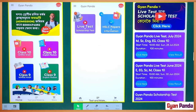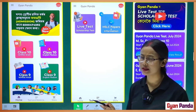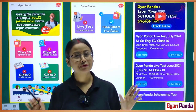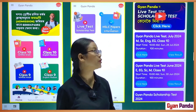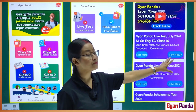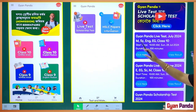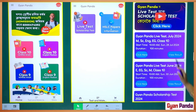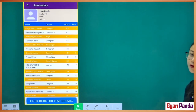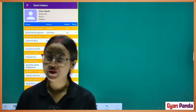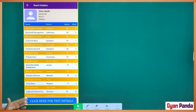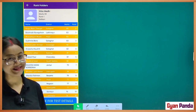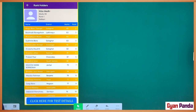If you click on the page, we have a scholarship test and live test. How many live tests, scholarship tests, and updates are available? We recently had an exam today. We have a live test for July. You can click on the view result, and then click on the rank holder list.